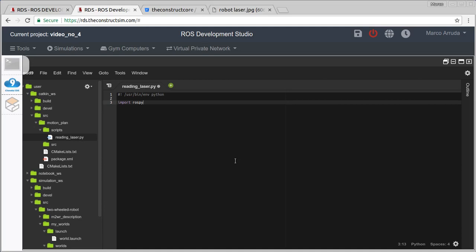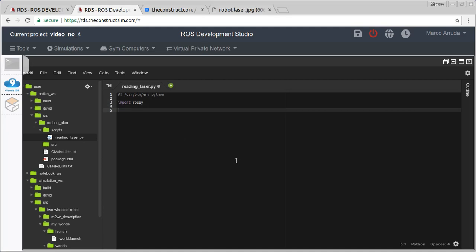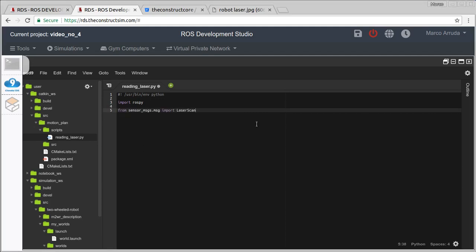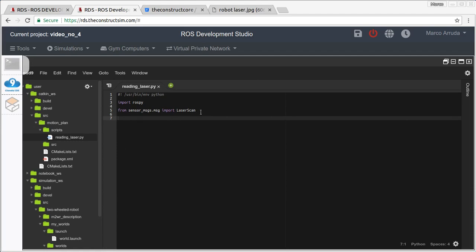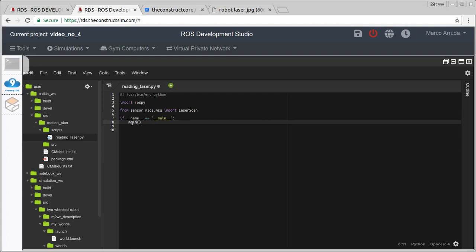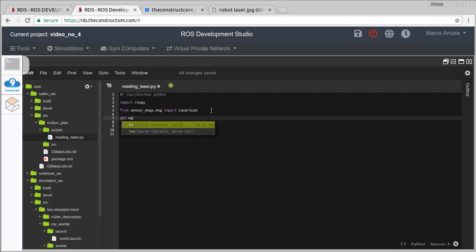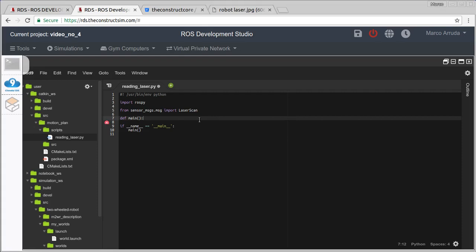We are going to work with ROS and Python, so let's import rospy. We also have to import the messages we are going to work with — from sensor_msgs.msg import LaserScan. Let's define the Python convention here: we are going to start our program with a method called main. Let's define this method, and the first thing is to initialize our node with rospy.init_node, calling it 'reading_laser'.